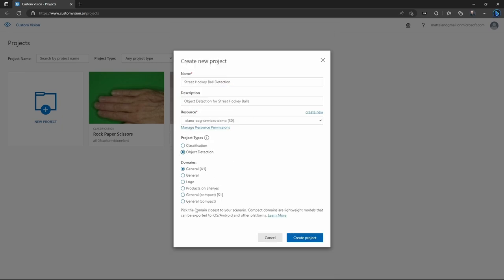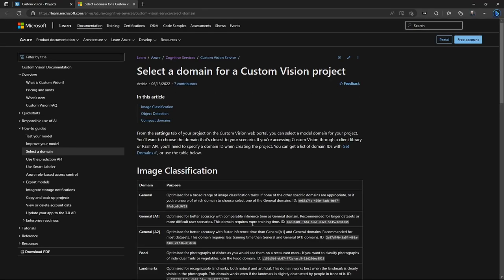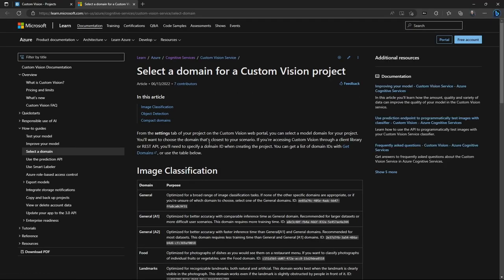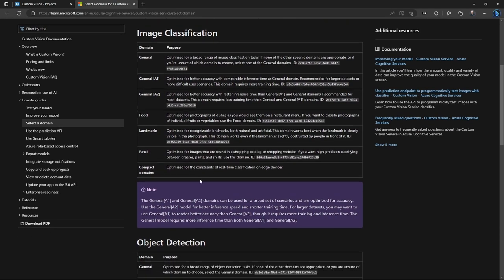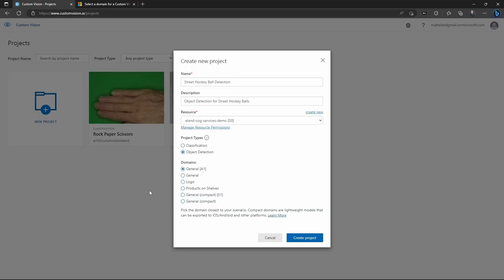Next, I need to choose the domain that this is going to be in. Now, the domain, you're limited to about five different options: General, General A1, Logo, Products and Shelves, and Compact Domains. Now, General and General A1 are very similar, but General A1 is non-deterministic. So if you train it on the exact same set of images, it's going to potentially give you a different level of accuracy, different results than if you'd done just General. General is generally what I would recommend, what Microsoft generally recommends.